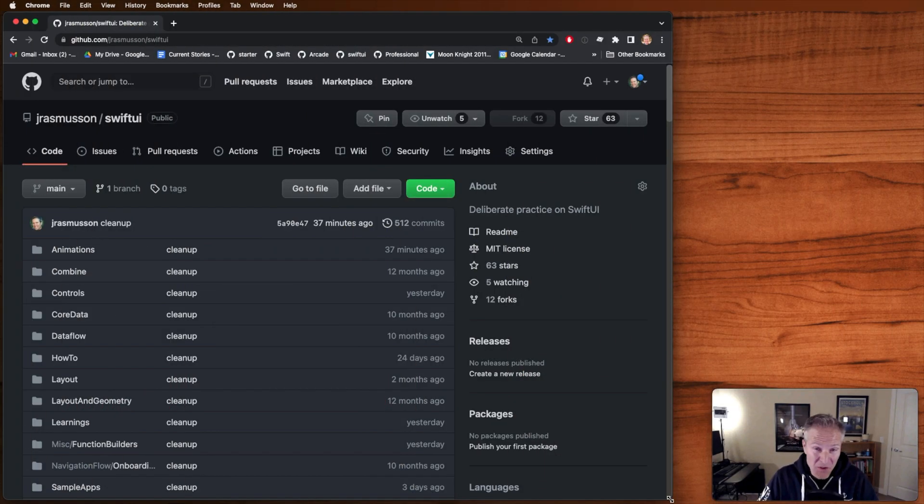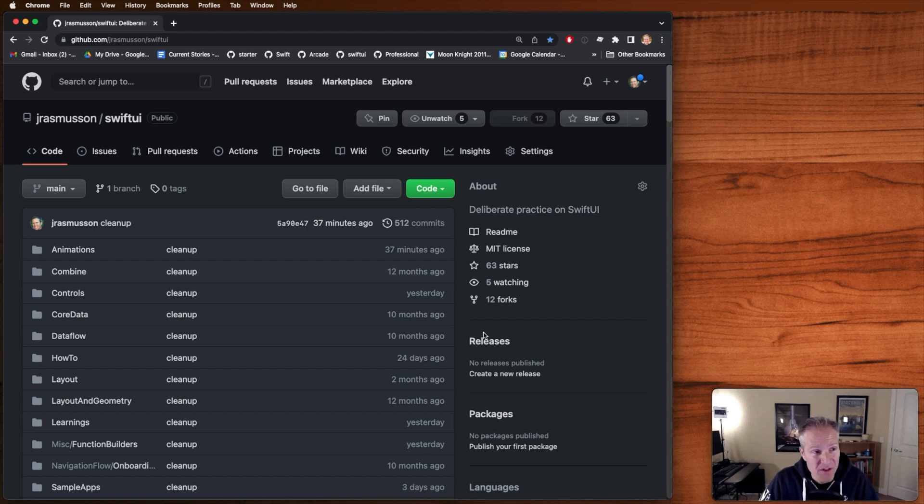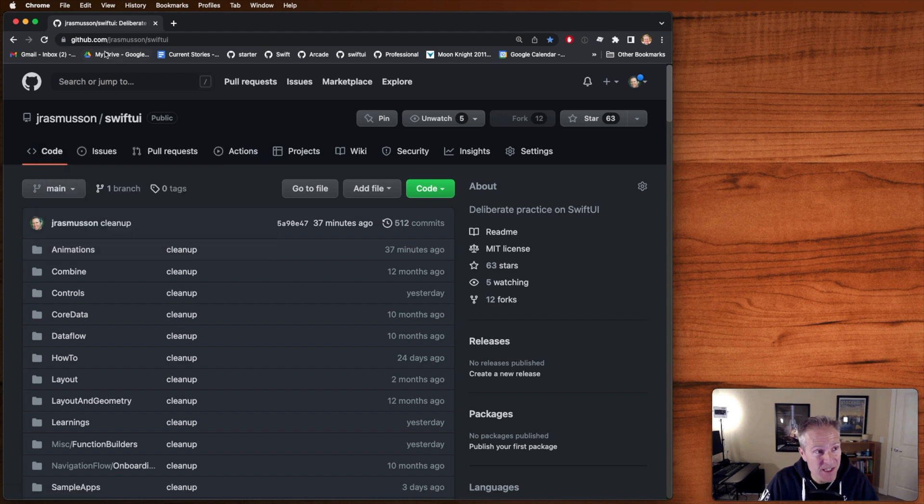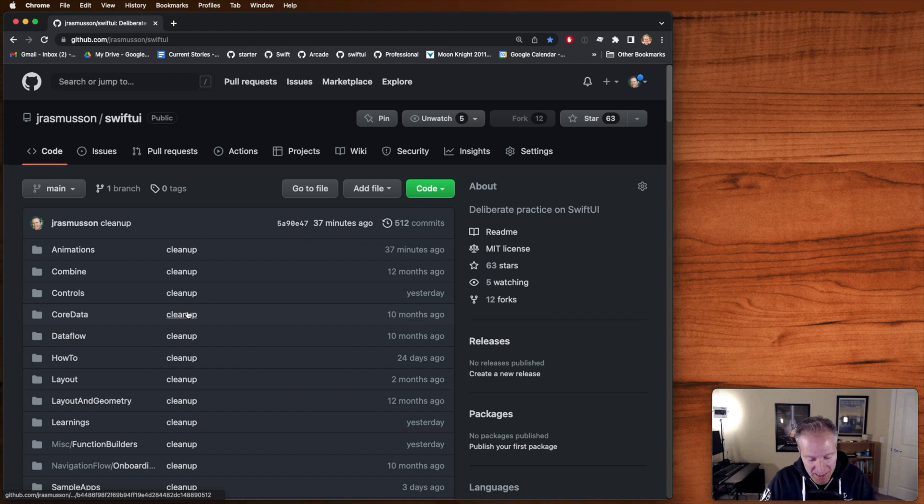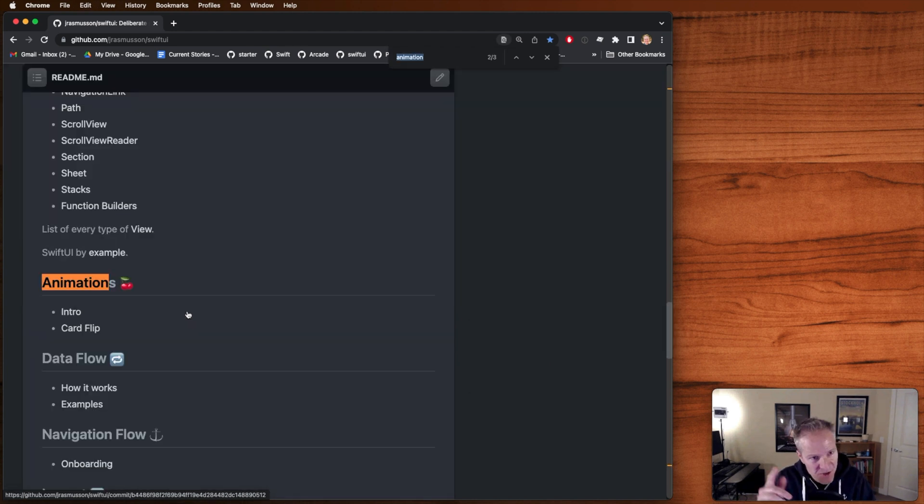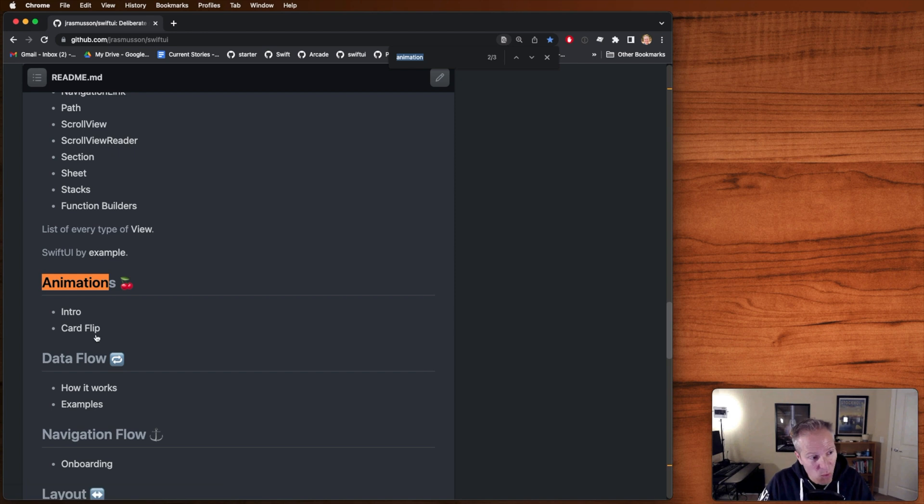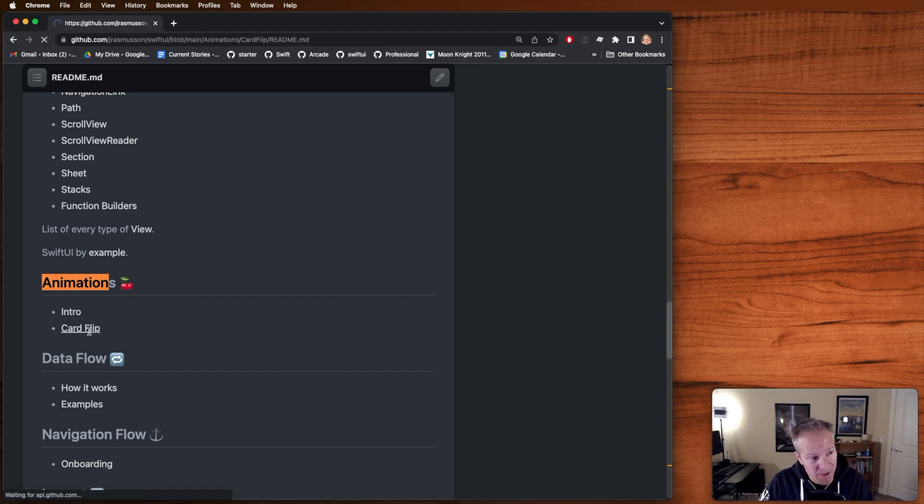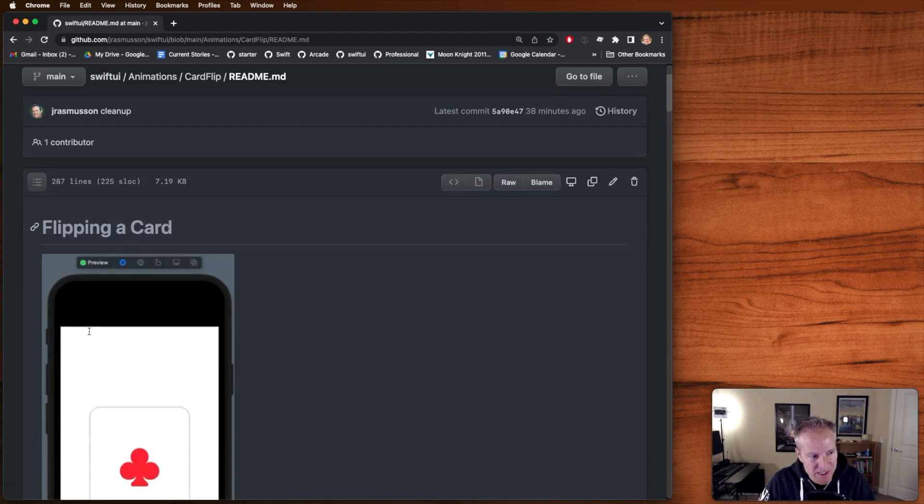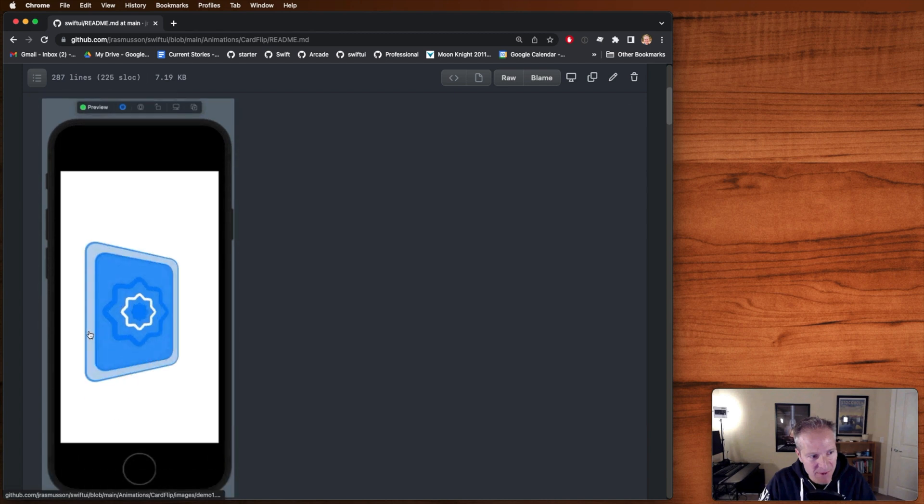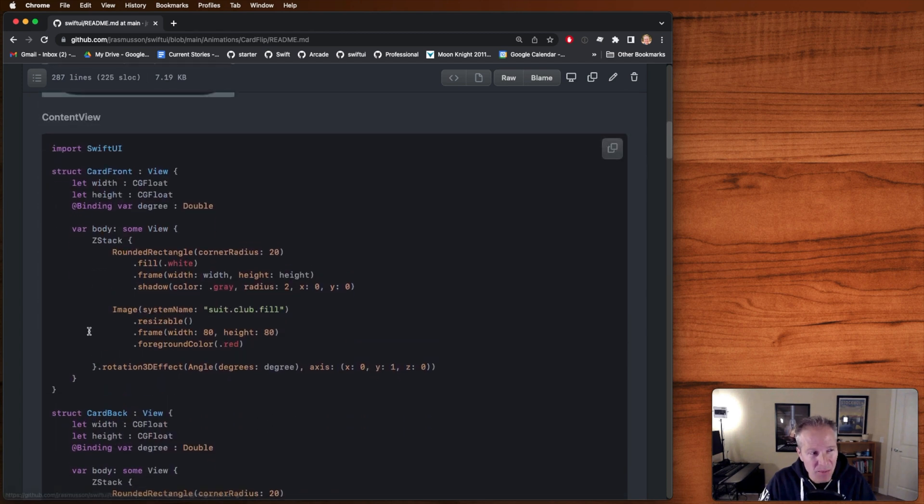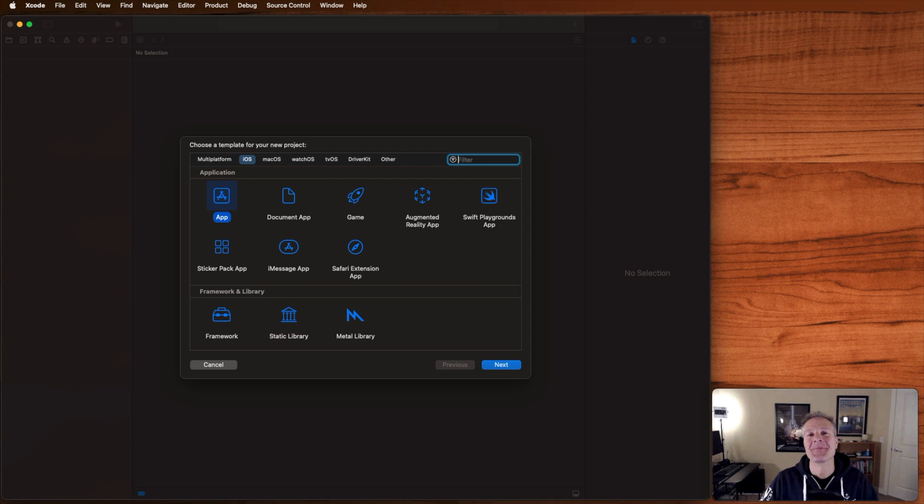For those of you who want to follow along with the text version of this walkthrough, head on over to the Swift UI repo here under jayrasmussen.github.com/SwiftUI and if you just search for the word animation you'll see a couple different links in there. The one I'm going to go to here is card flip, and if you just want to copy and paste and save some time, I'm going to walk you through how we can go about building this from scratch and making it all happen.